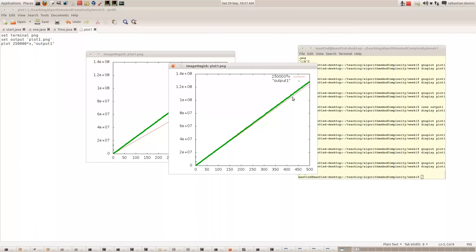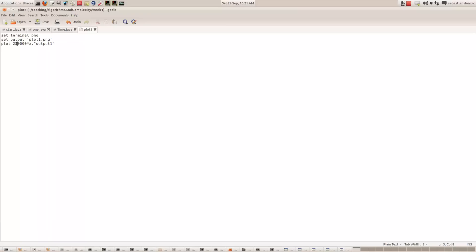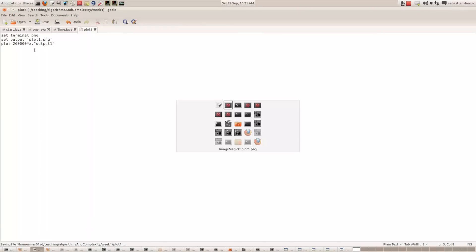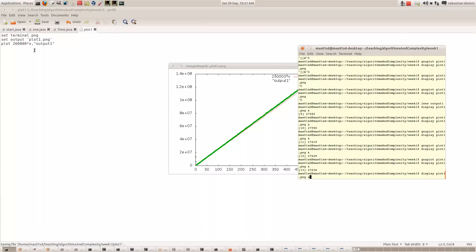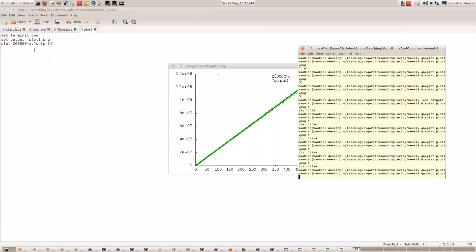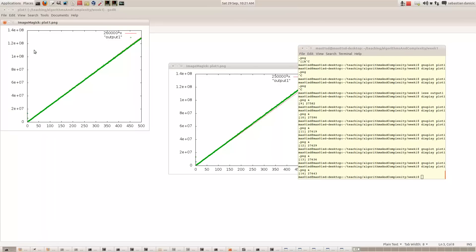Now we want a little bit more to make these lines coincide completely. Let's say 260,000x. Now let's try that again. We run GNU Plot, display it, and that looks pretty good—they're on top of each other.